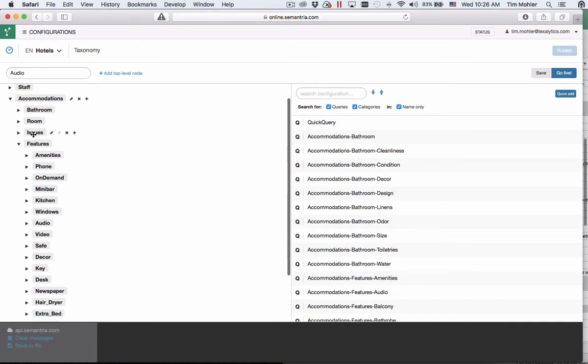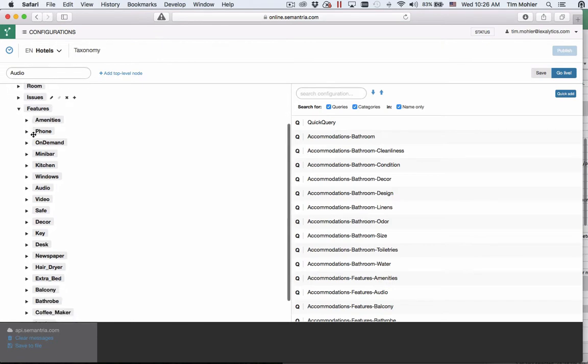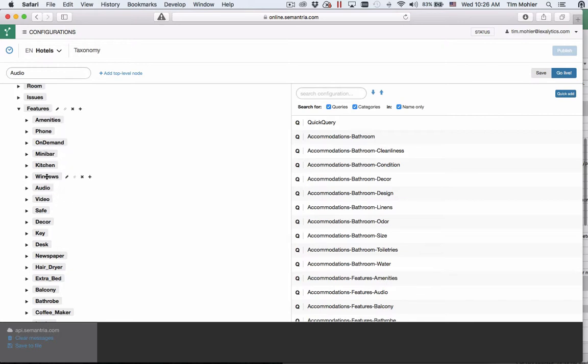For instance in my features list here I could have a parent query just about features and then the individual minibar kitchen and windows so forth would only match on parent matching enforced if my features query matched as well.